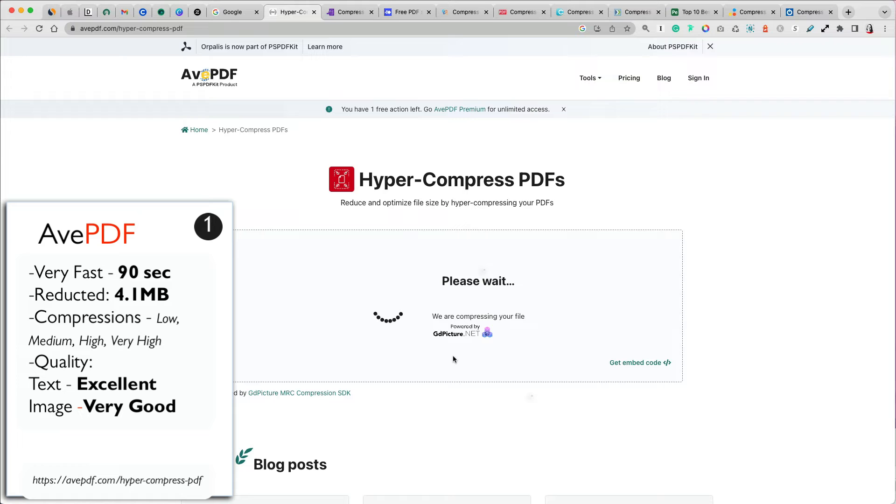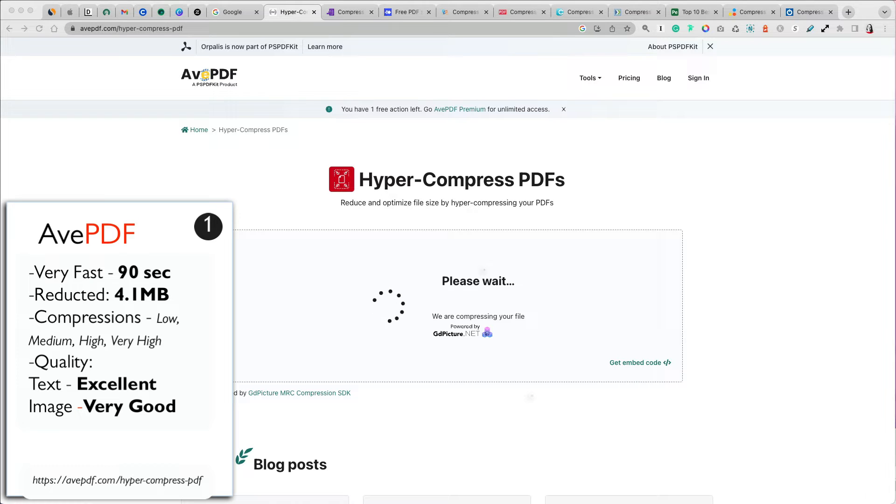Tip for you: if you need to compress your file a lot, try the highest level first. And if the result is blurry, go back and lower the compression level. This applies to all the compressors.